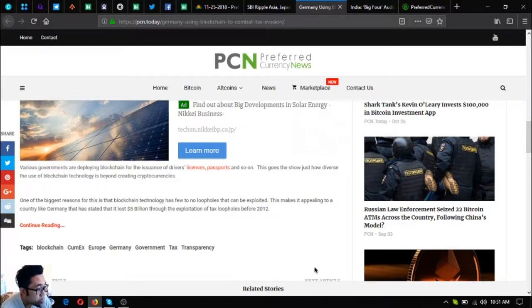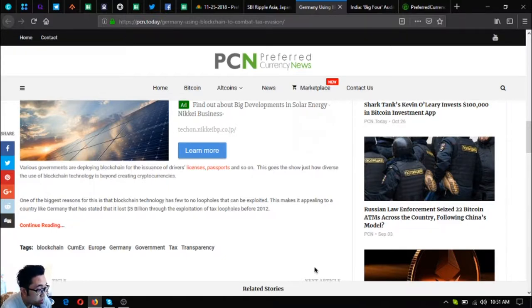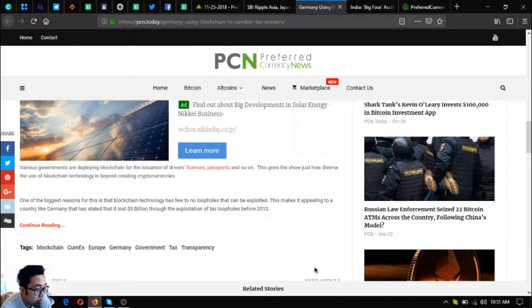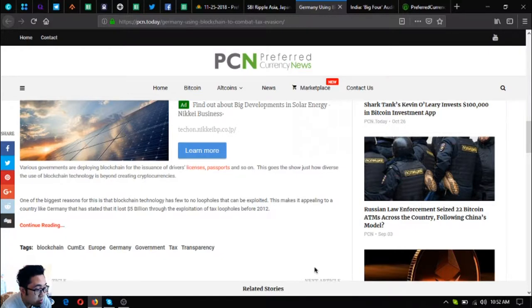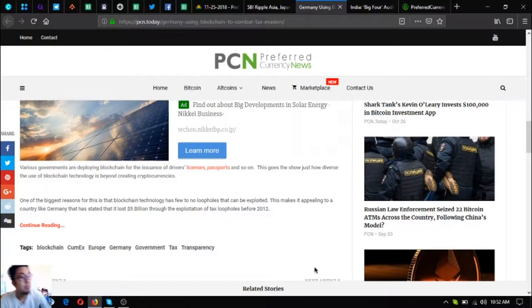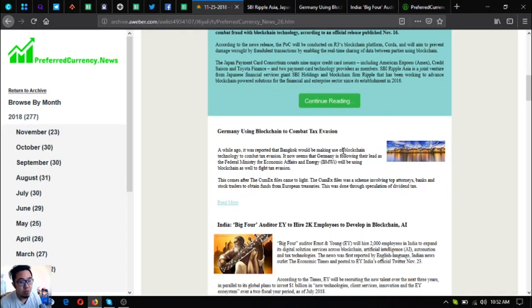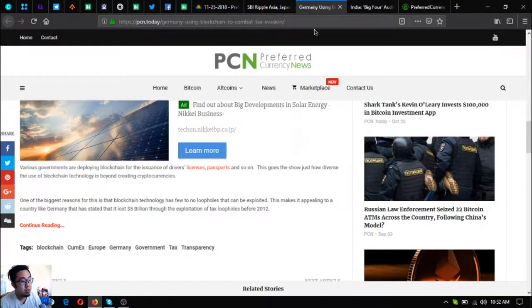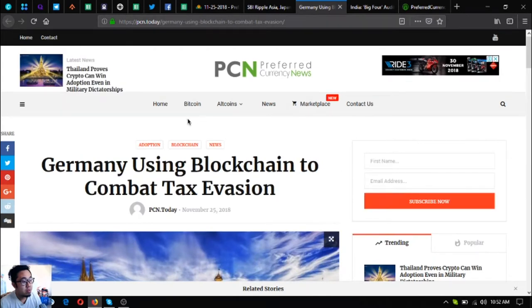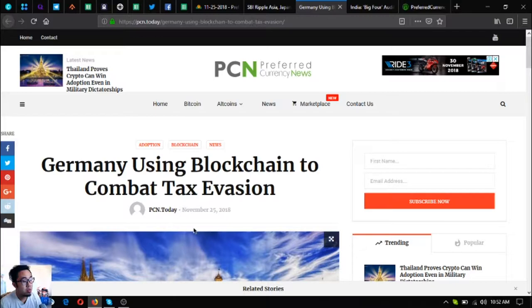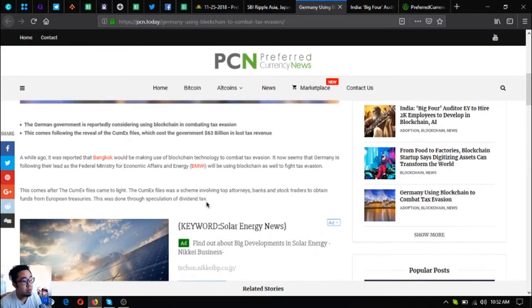Various governments are deploying blockchain for the issuance of driver's licenses, passports, and so on. This goes to show just how diverse the use of blockchain technology is beyond creating cryptocurrencies. One of the biggest reasons for this is that blockchain technology has few to no loopholes that can be exploited. This makes it appealing to a country like Germany, which stated that it lost 5 billion dollars through the exploitation of tax loopholes before 2012. That's also very good news as more and more countries are embracing blockchain technology, especially when it comes to their economy.